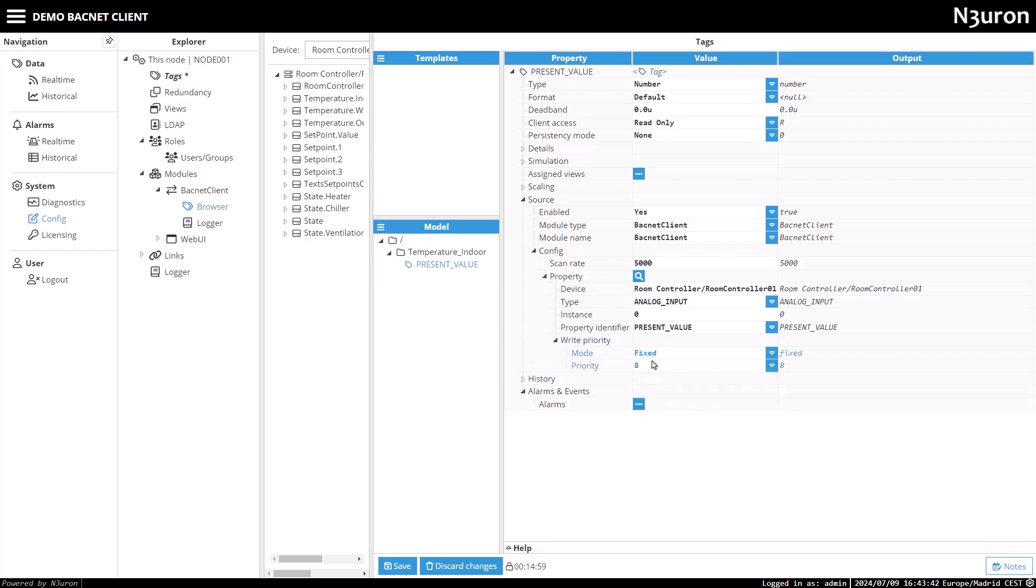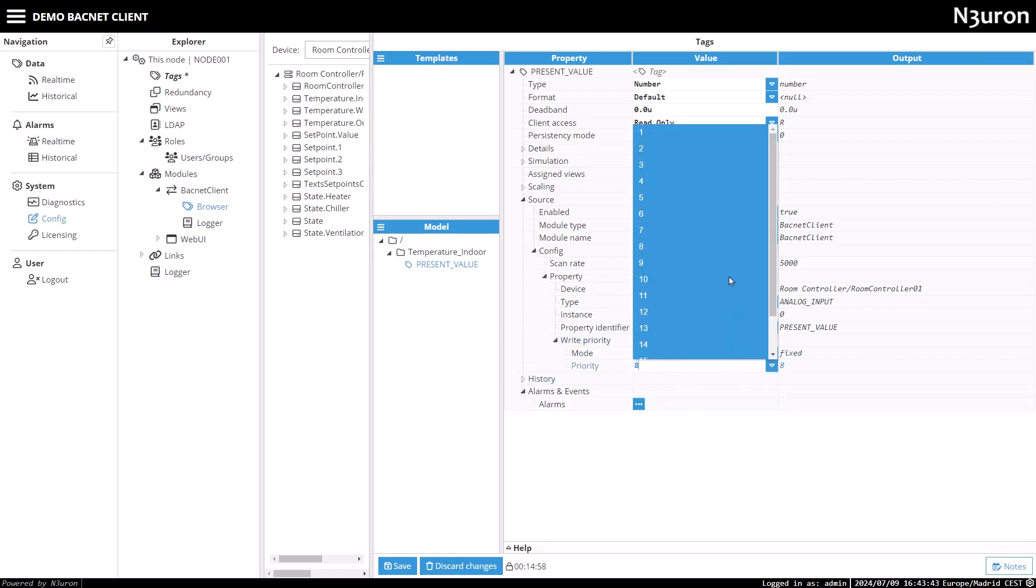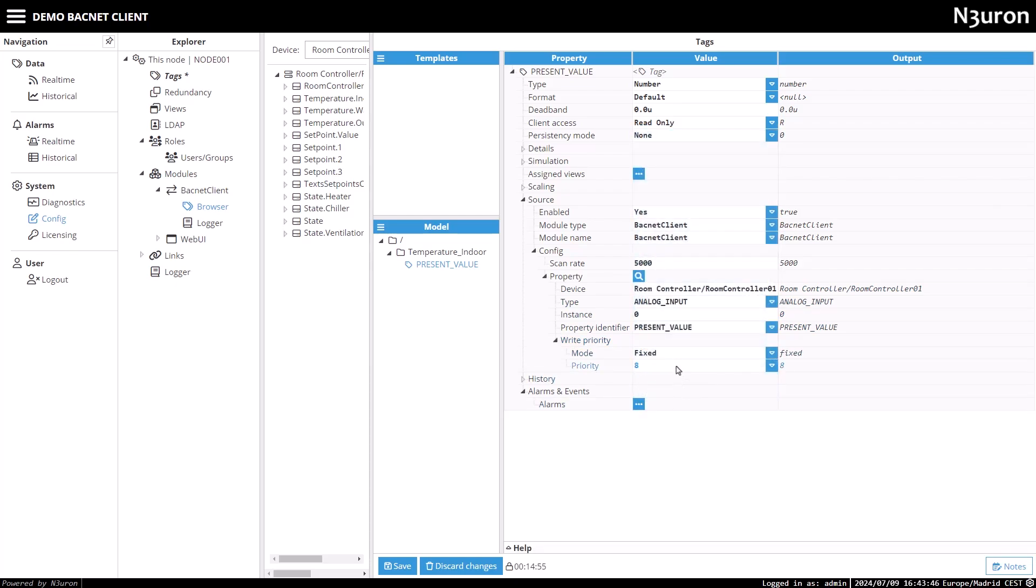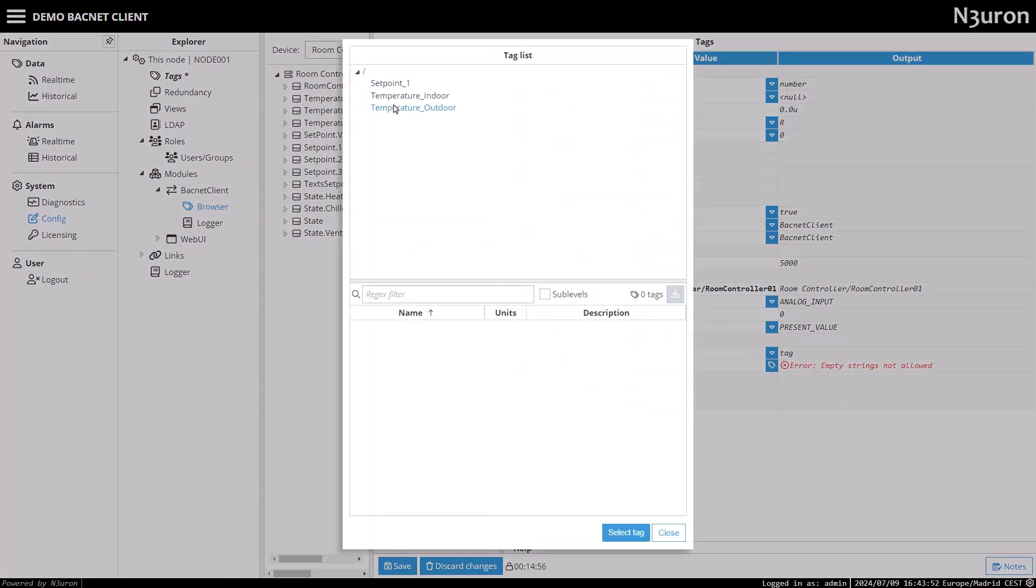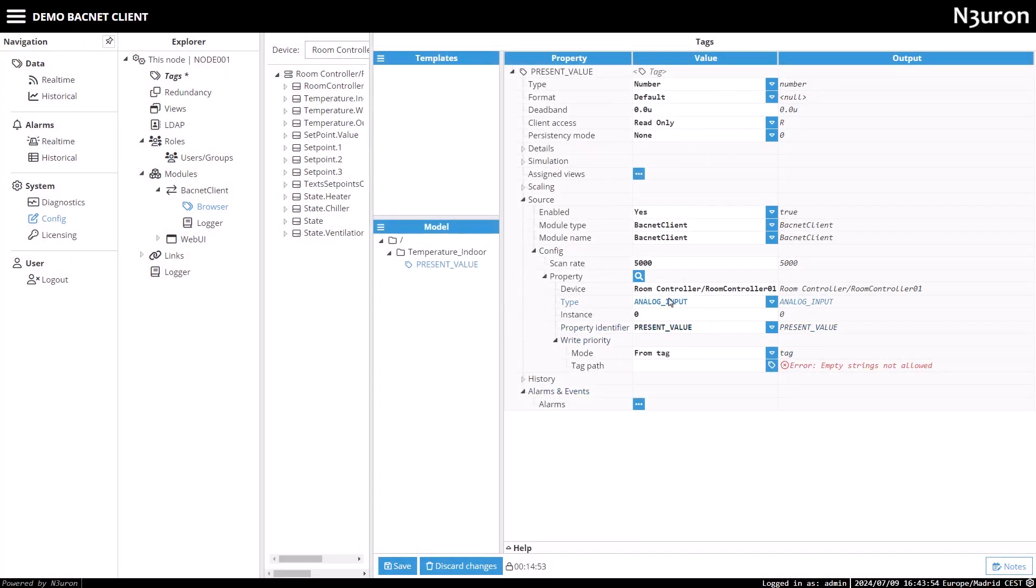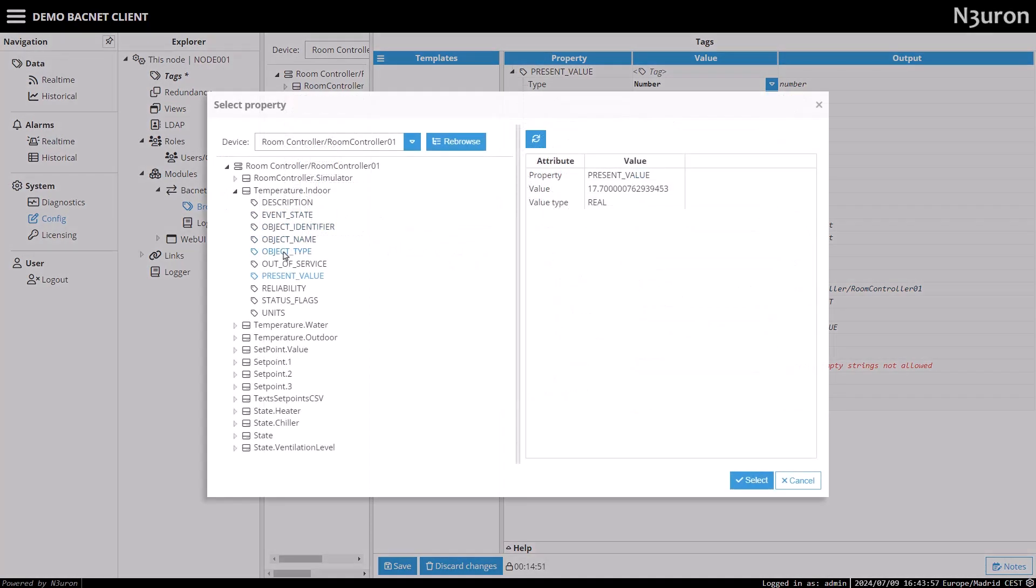Remember, you can further configure the write priority at the tag level if needed. You can use the BACnet browser shortcut at any time to select a tag and automatically populate the configuration properties.